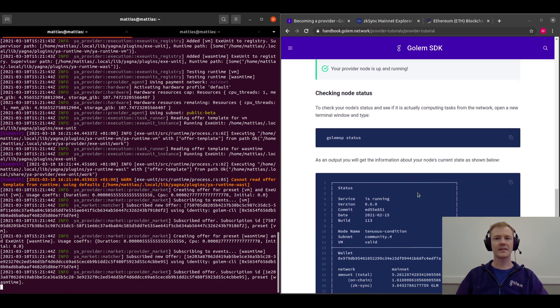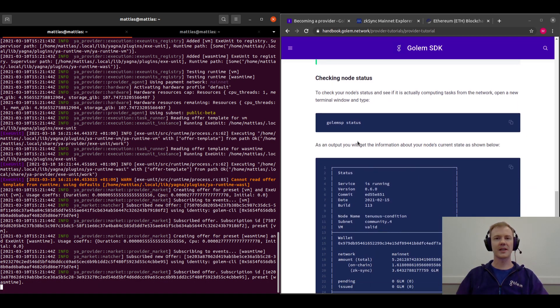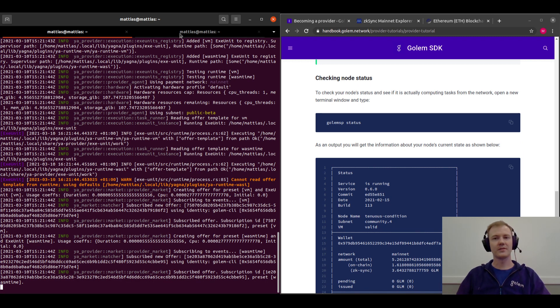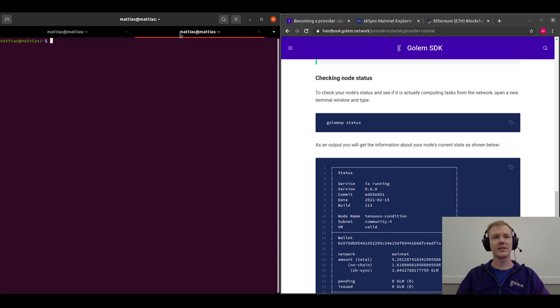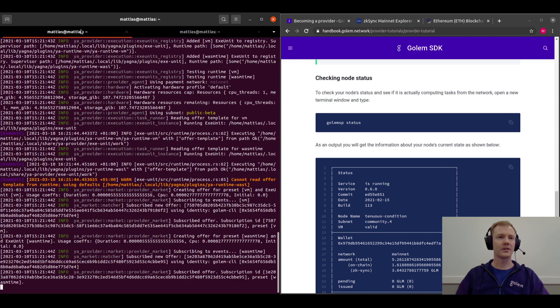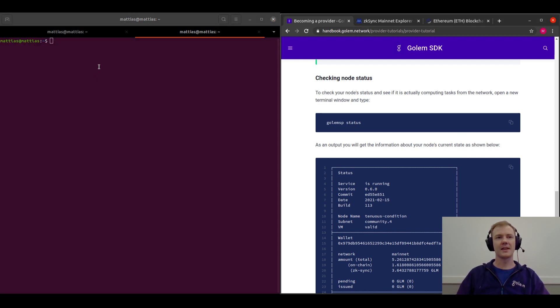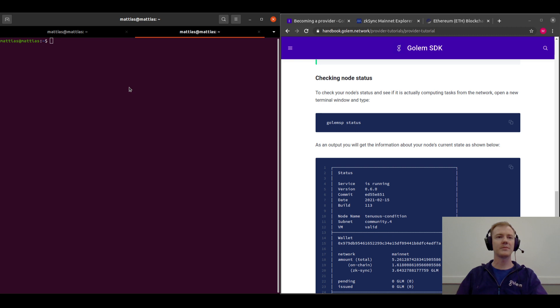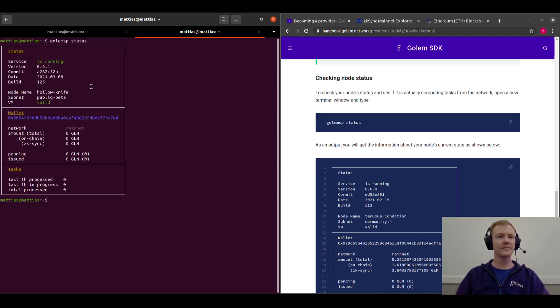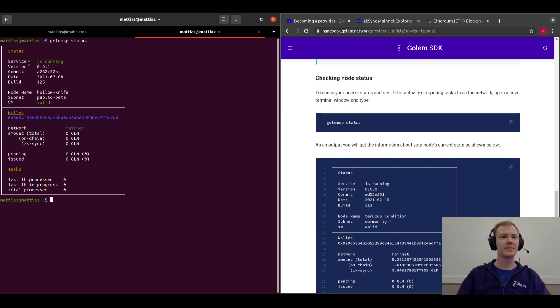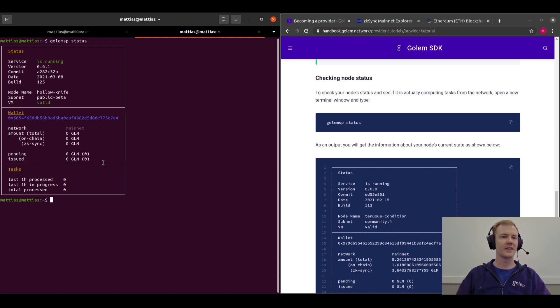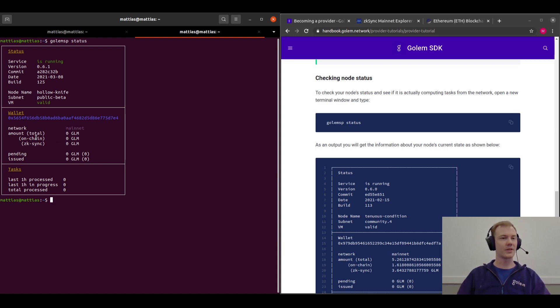And next, just to check the status of our provider, we will go into a different shell. So we'll keep Golem running in this shell here and we'll go into a different tab and run golem service status. So this will give us some information, and what we want to see particularly is that the service is running and that the VM is valid, and then you can also check your network.